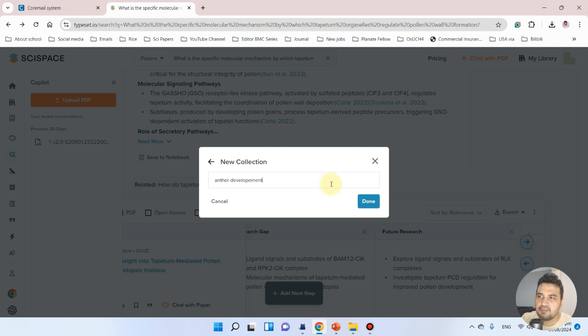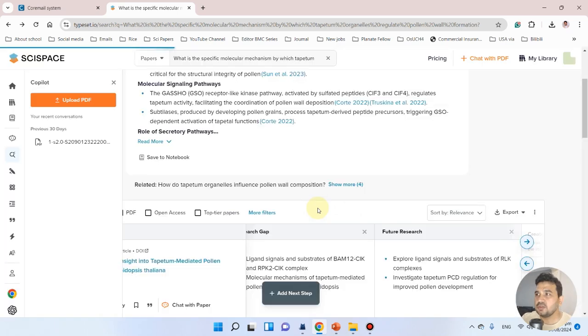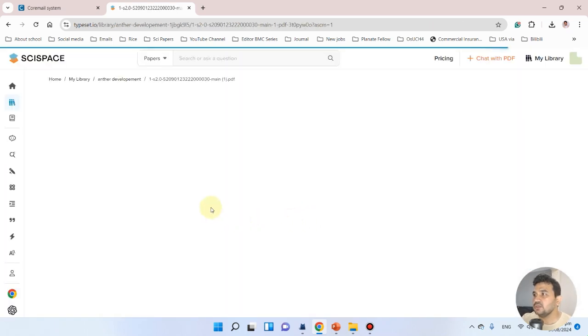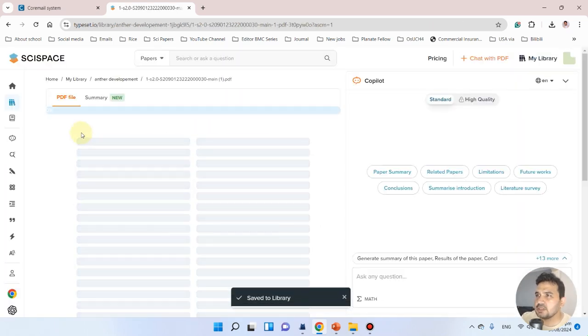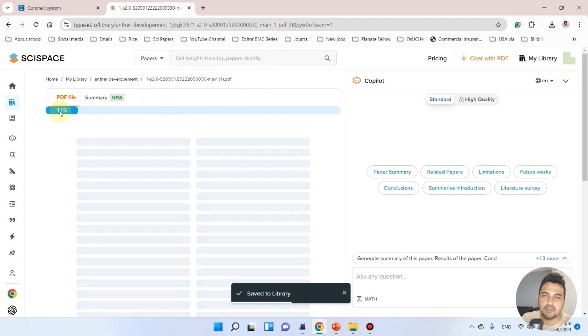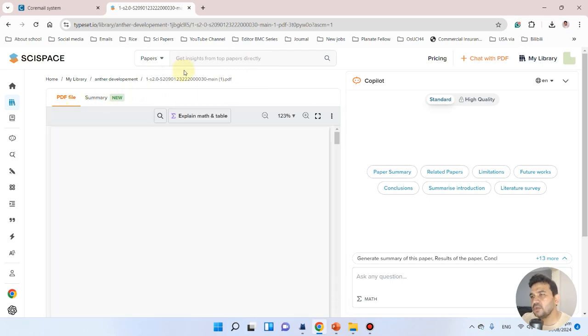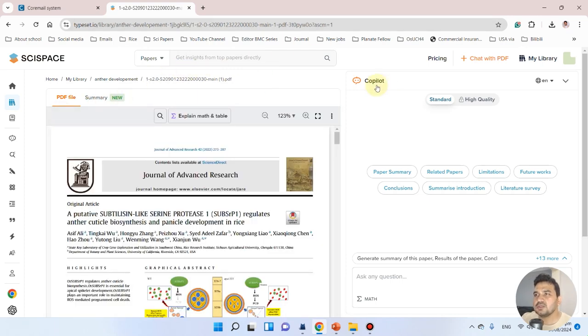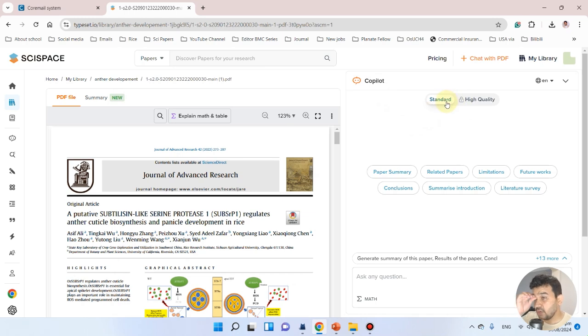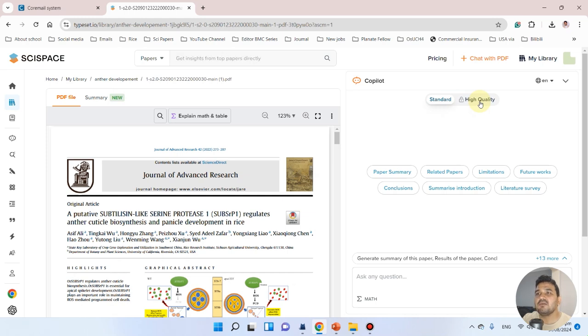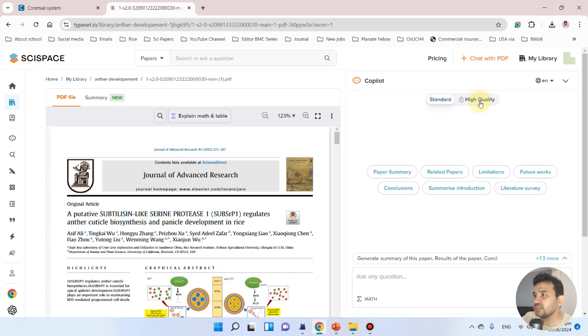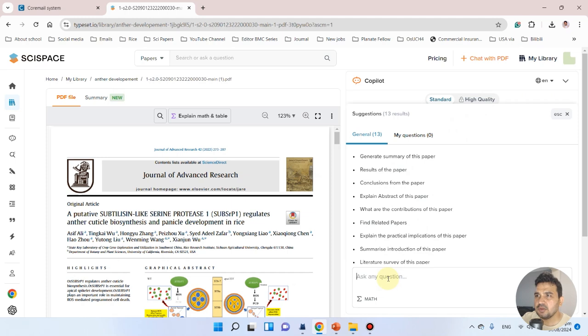Now we can ask simple questions using this tool. This tool is called the Copilot tool. If you want to ask standard questions, you can use this. But if you want a high-quality response, you would need to buy the Pro version. Let's simply use the standard version.